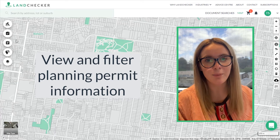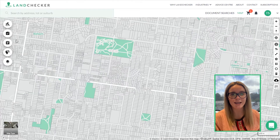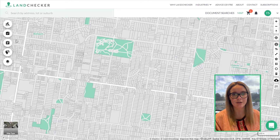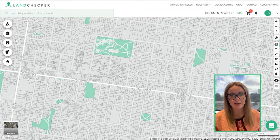Hello, I'm Georgie, the Operations Manager here at Landchecker. Today I'm going to be demonstrating one of our most popular tools: how to view and filter planning permit information.